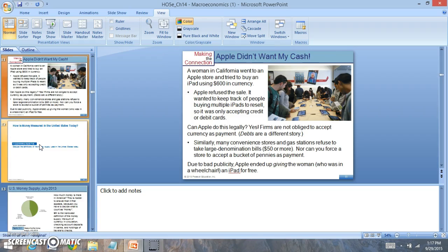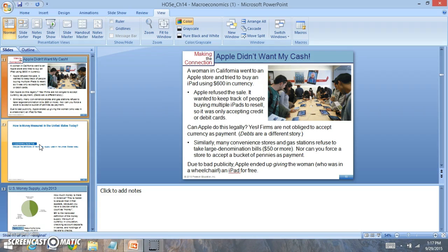And if you look at this, Apple didn't want my cash. So Apple's turning things around. Apple's changing the way they buy things. And they try to buy an iPad, $600 in currency. Apple refuses to sell. We want to keep track of people buying multiple iPads to resell. So it was only accepting credit or debit cards, not cash. Is this legal?